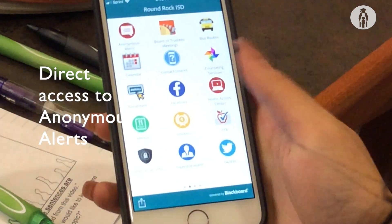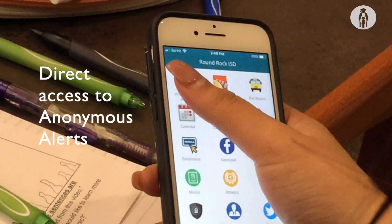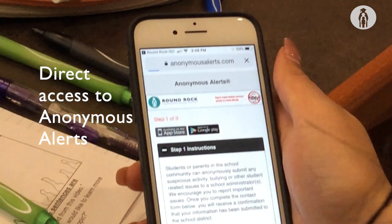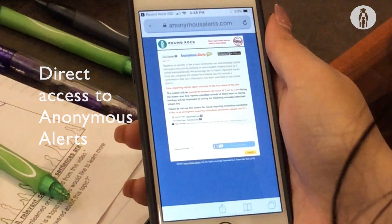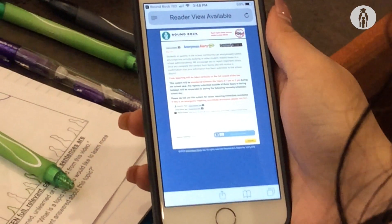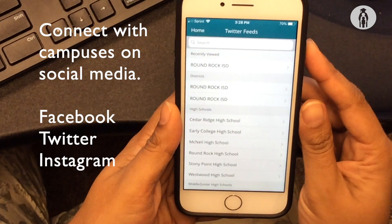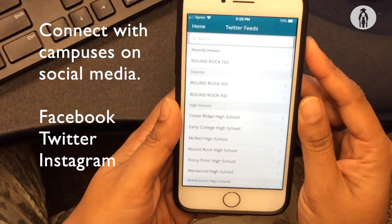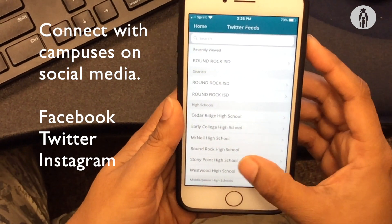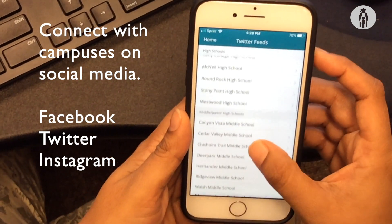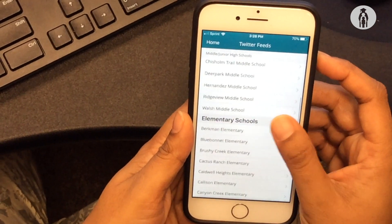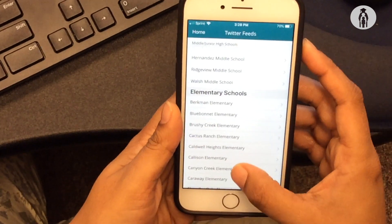Get direct access to anonymous alerts. Connect with the district and campuses on social media. You'll find Facebook, Twitter, and Instagram all in one place.